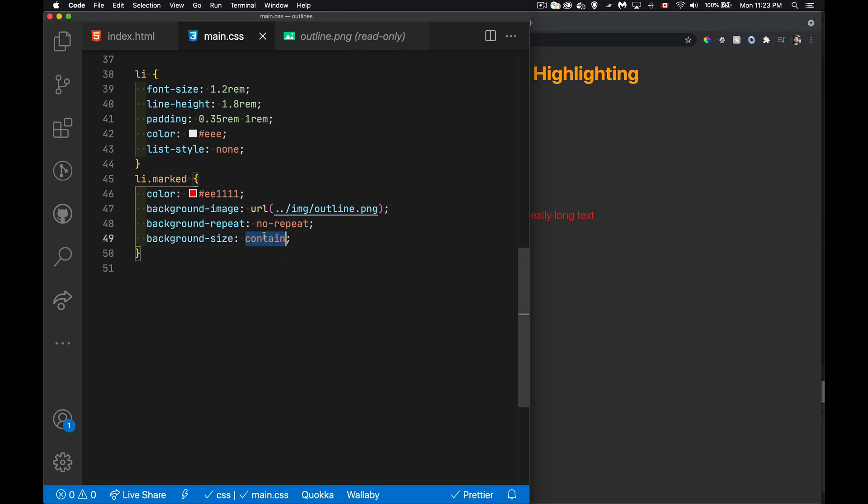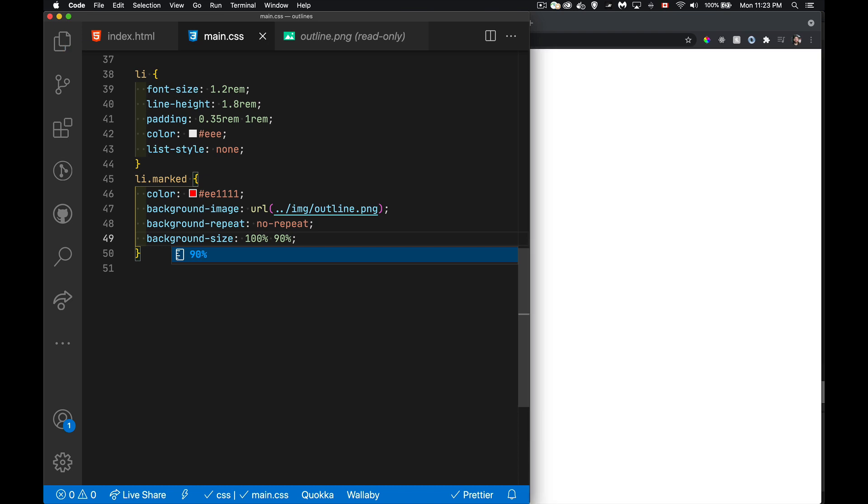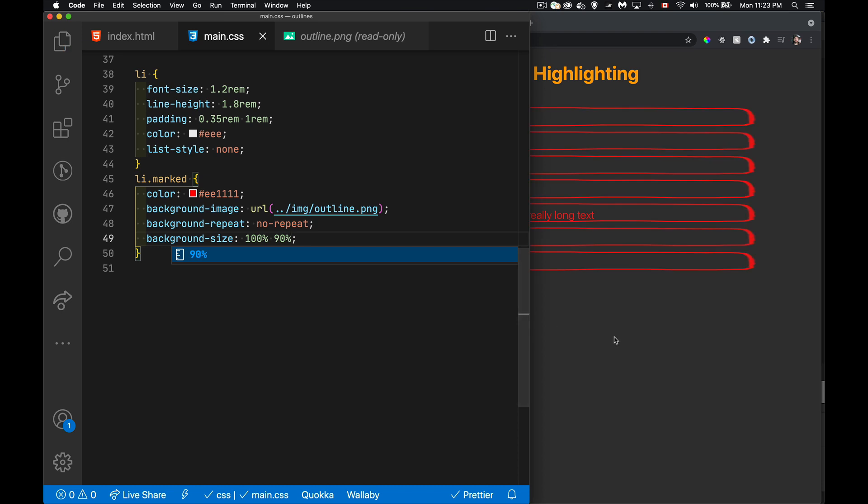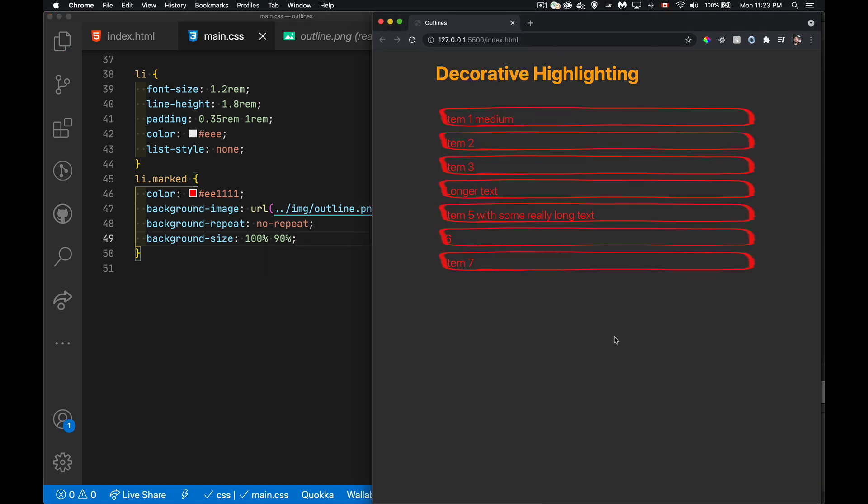Now we could say, hey, 100%, 90%. So 100% of the width and 90% of the height every time. But that's not going to work either. Again, it doesn't pay attention to what size the content is.